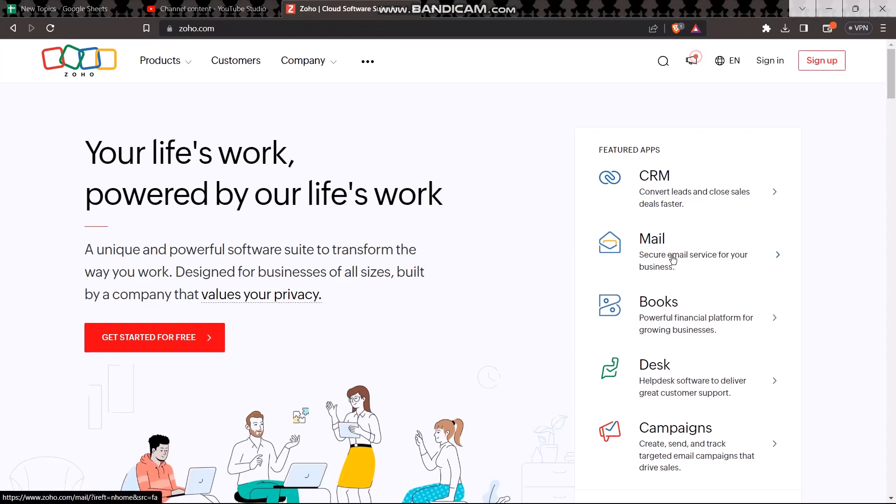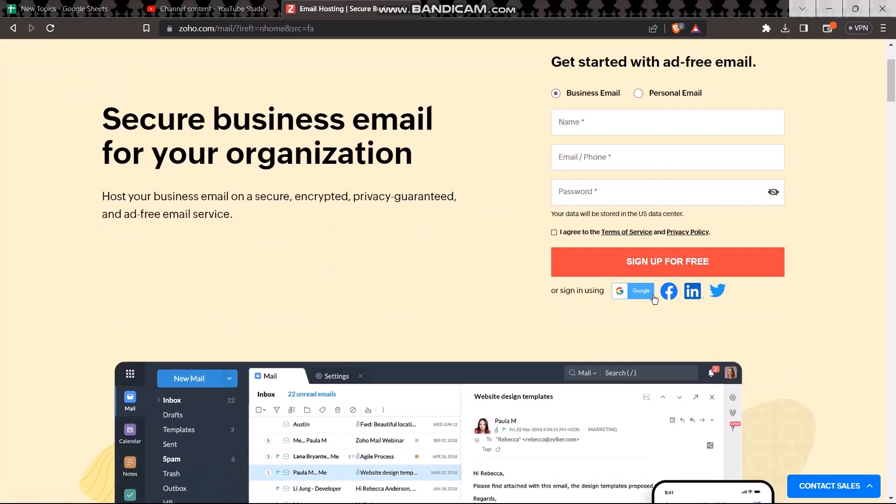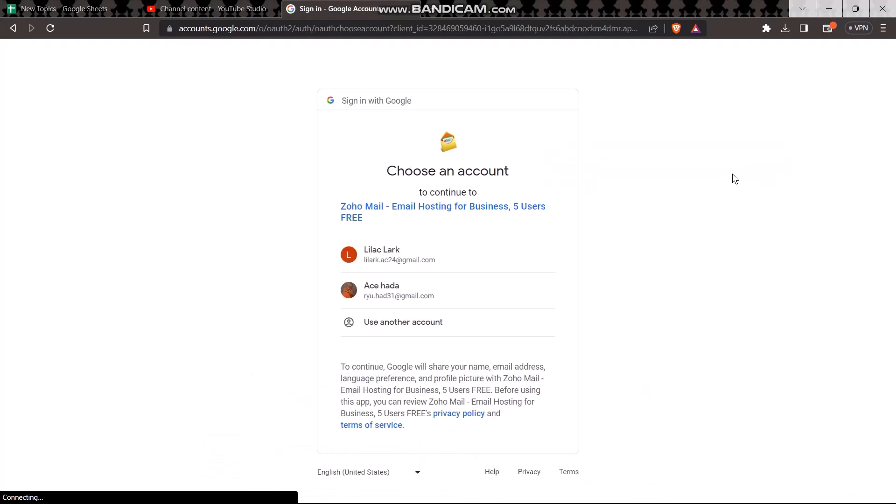Now in order to create a mail address, what you need to do is just click on mail, and once you click on mail here, simply click on sign up for free or sign in using Google. Now click on it, and once you click on it here you will be seeing this option to choose an account.